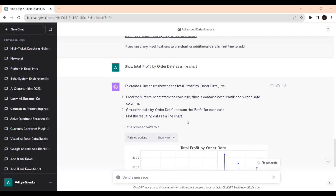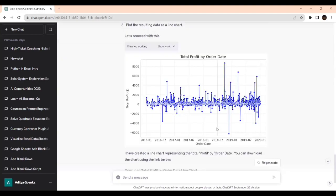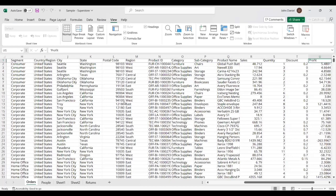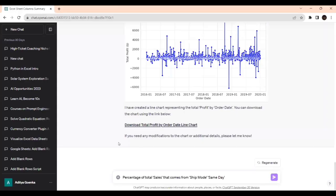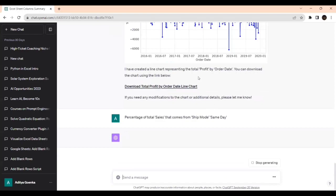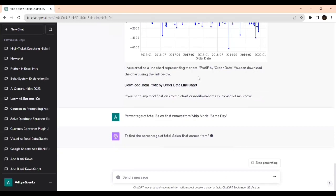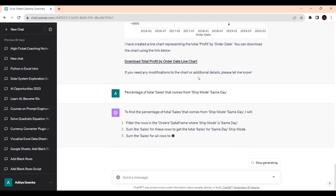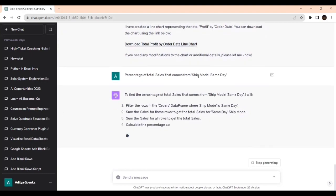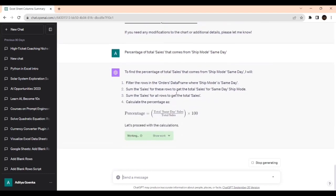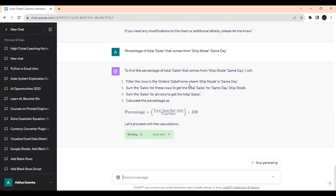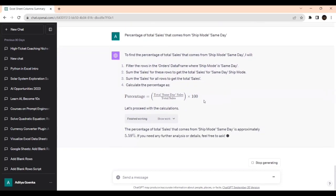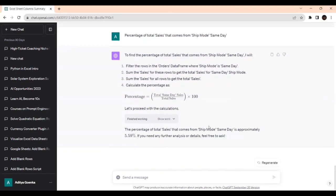Next we'll see the percentage of total sales from the ship mode on the same date. These are critical informations that anyone will look into. To find the percentage of total sales, it's giving all the information and calculations. We don't need to worry about the formulas.